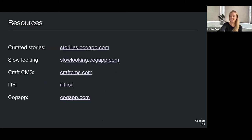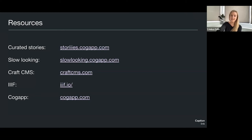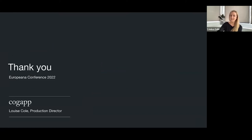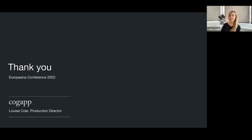To finish up, there are a few links here for your use later — how you can make the stories yourself, how you can put a IIIF image into slow looking in essentially one click. All the sites shown today use Craft CMS, which my colleague Tristan can talk to you about, along with IIIF. The three case study sites are linked as well. Thank you very much to our clients for letting me run through these with you. I'm not there in person, but any questions you may have, my colleague Tristan Roddis is at The Hague and he would love to speak to you.